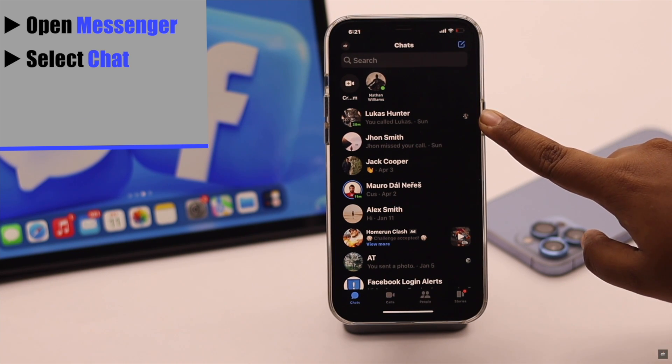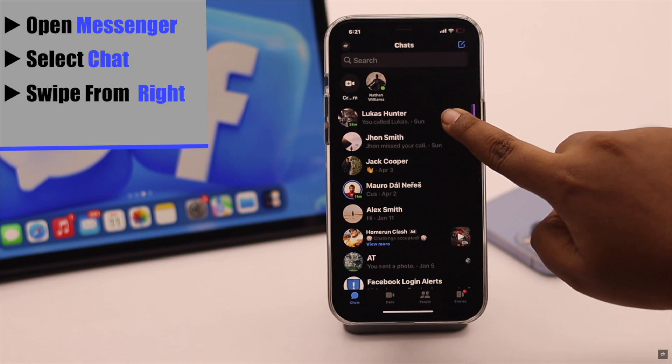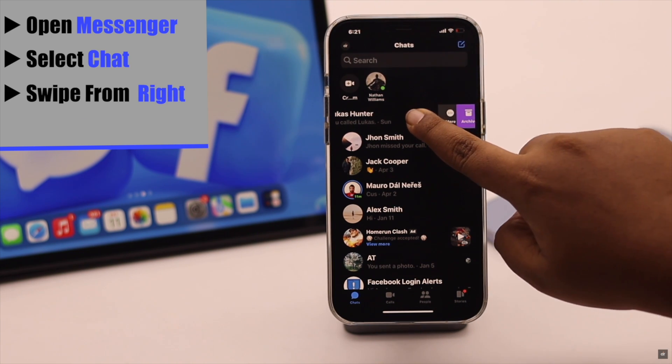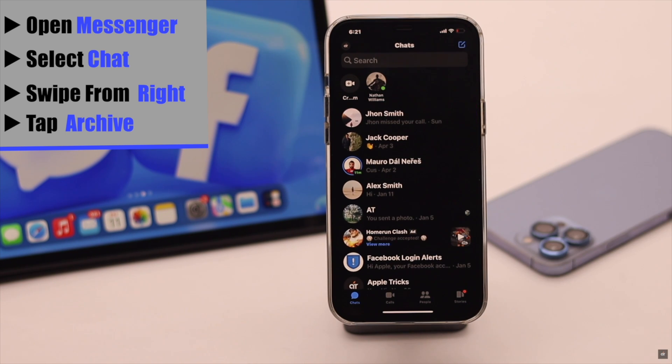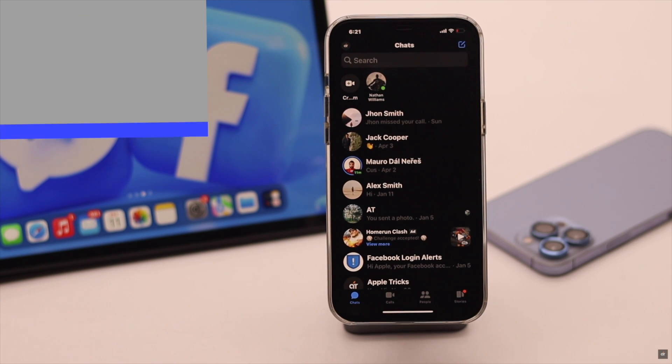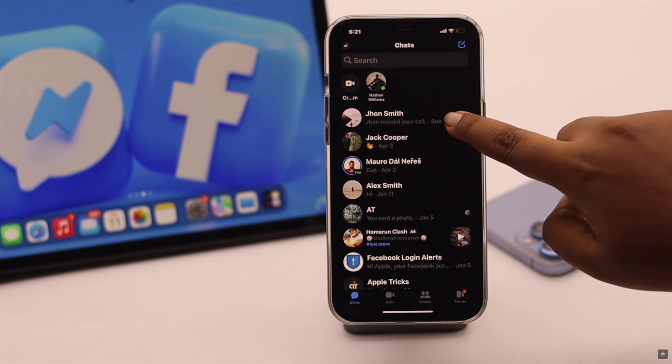Select the chat you want to hide, swipe from right, tap Archive, and the chat will be hidden. You can hide multiple chats this way.